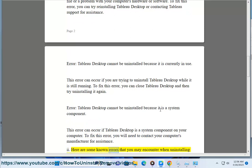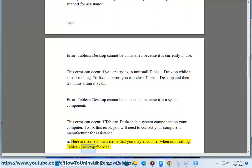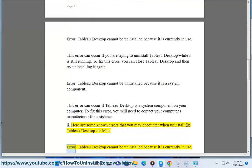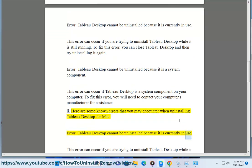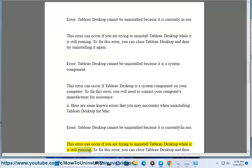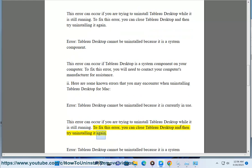Here are some known errors that you may encounter when uninstalling Tableau Desktop for Mac. Error: Tableau Desktop cannot be uninstalled because it is currently in use. This error can occur if you are trying to uninstall Tableau Desktop while it is still running. To fix this error, you can close Tableau Desktop and then try uninstalling it again.